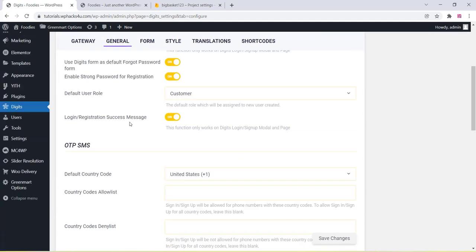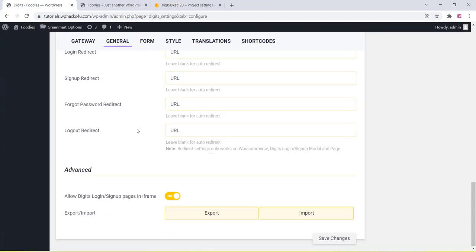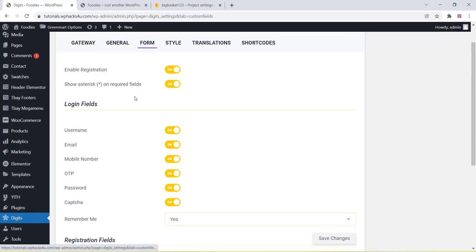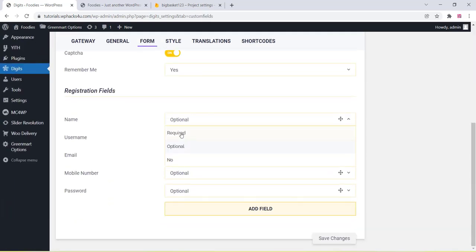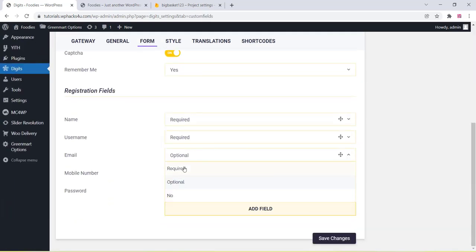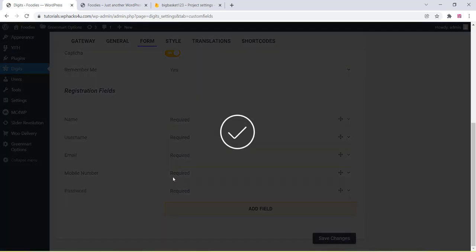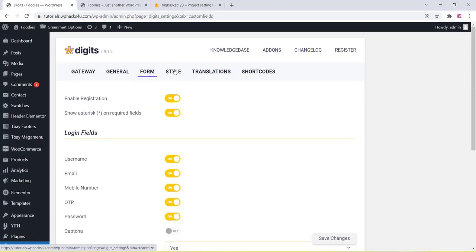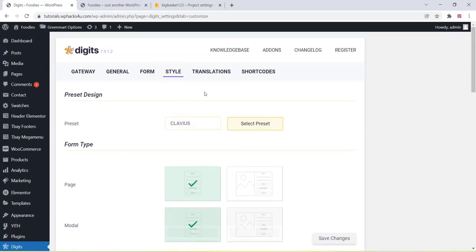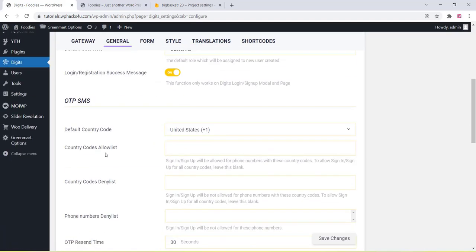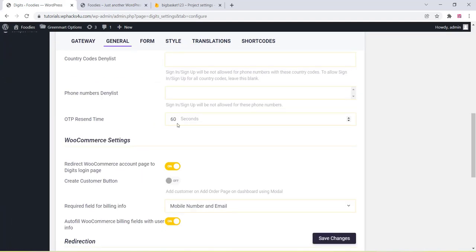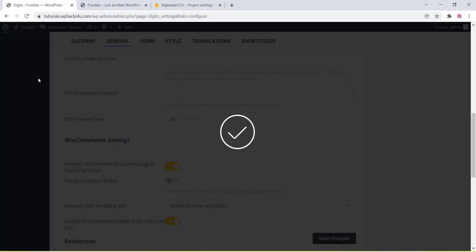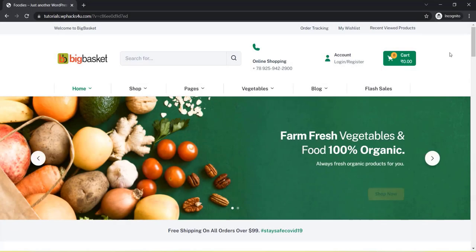All other options are optional and general. You can change OTP settings, default country code, form section settings, OTP styles, and OTP timeout according to your requirements. Click Save Changes when done.